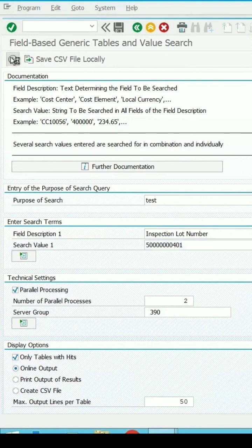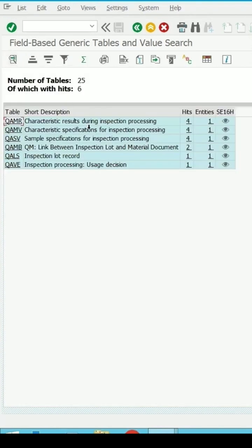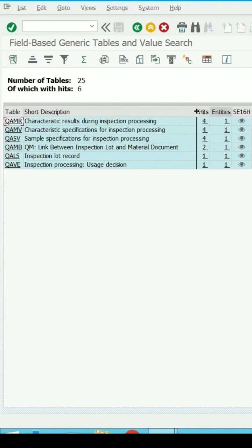Click on execute. It will give you wherever this hit is found for the search criteria which we have given, and it is showing me QALS table which is storing the information for the inspection lot.